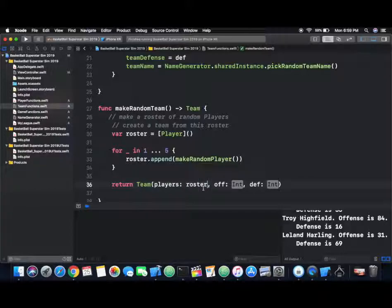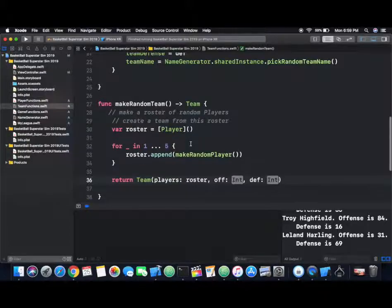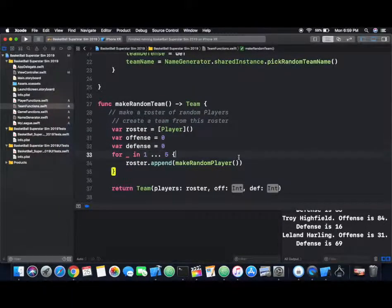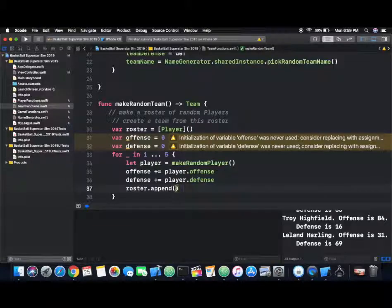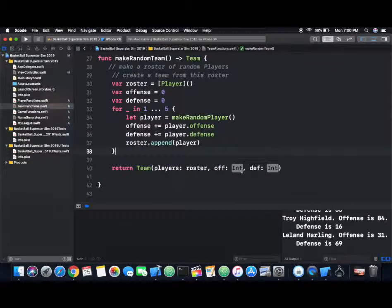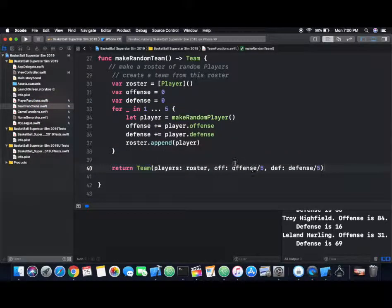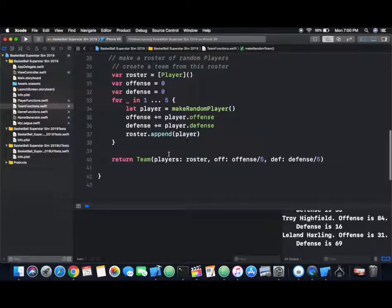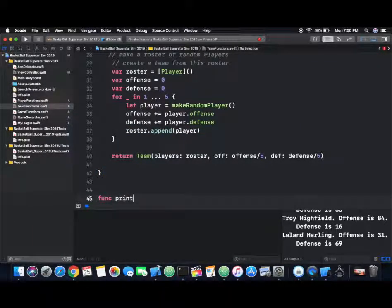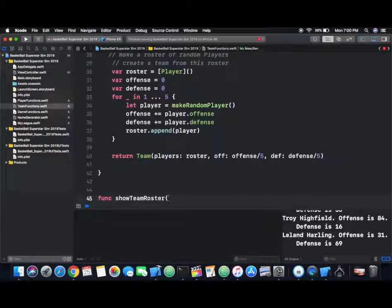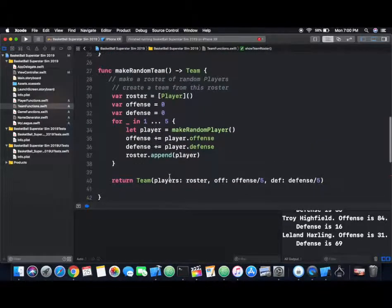In terms of the values we'll use for the team offense and defense, what I thought is: we have an offense and defense variable, and we just sum up all the values for each player and take the average. Basically, the team offense will be the average of each player's offense score, and similarly for defense. Now I think we want to test this. Because the team is a lot bigger than the player class, it might be a bit more complicated to just print out the team, so let's make a special function that'll help us see who's on the roster.